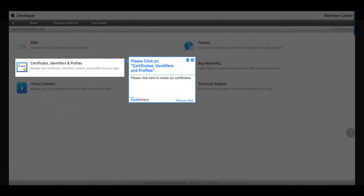Step 3: Please click on Certificates, Identifiers and Profiles. Please click here to create our certificates.